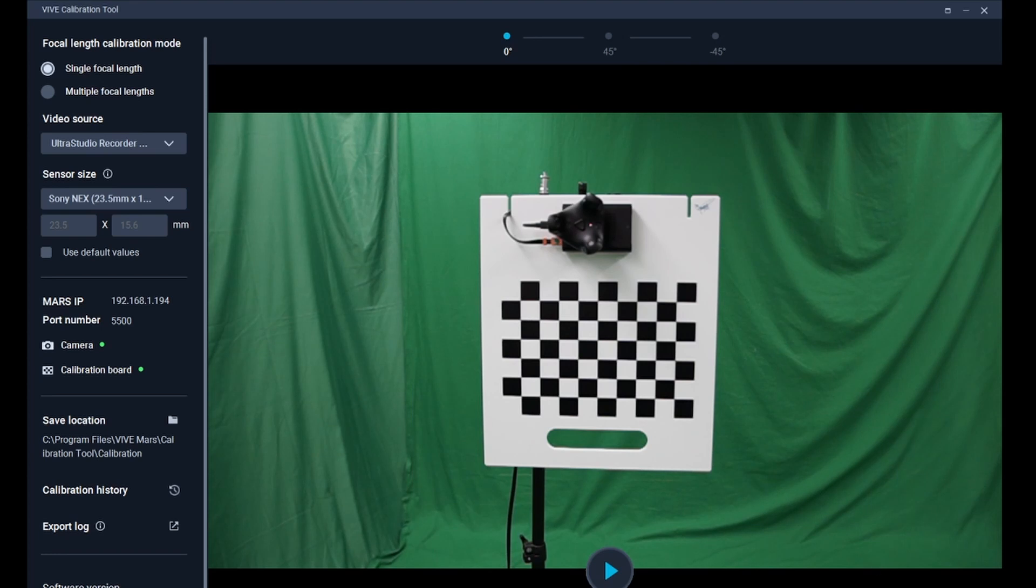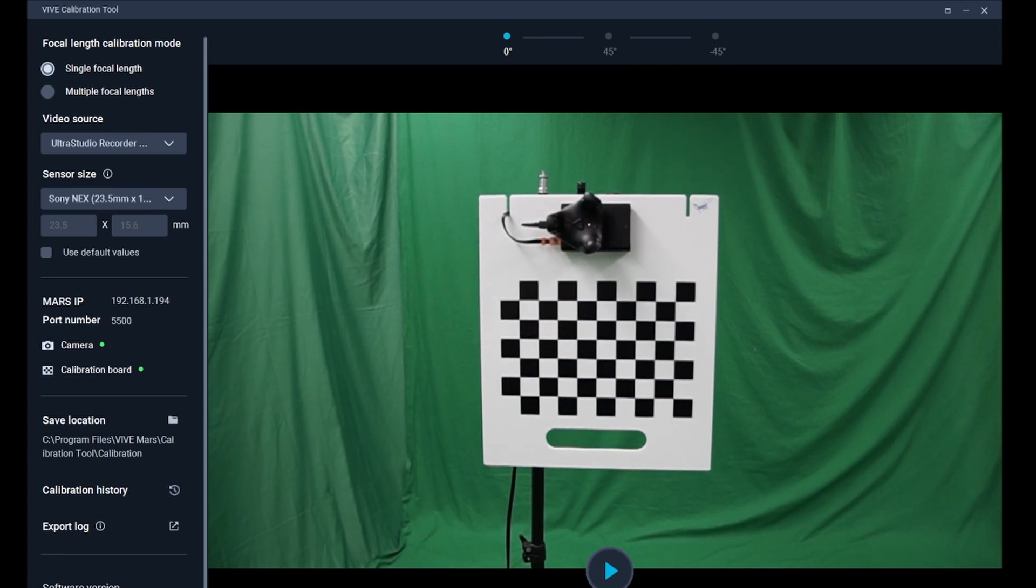If you don't need to track focus during shooting and don't need to change the zoom, you can choose single focal length for calibration.